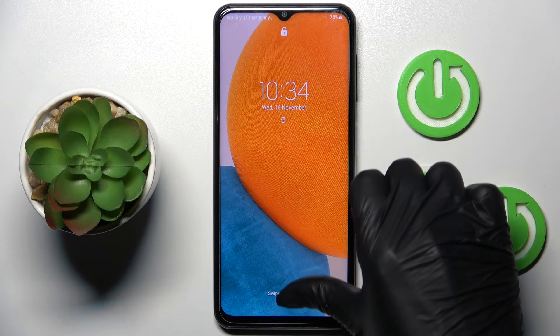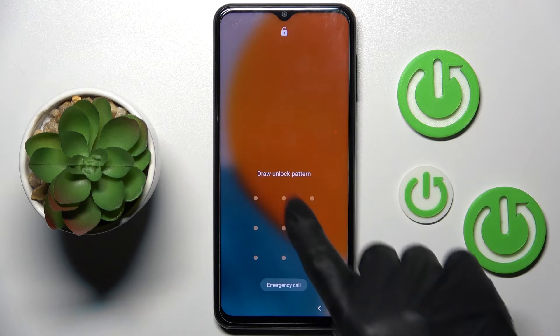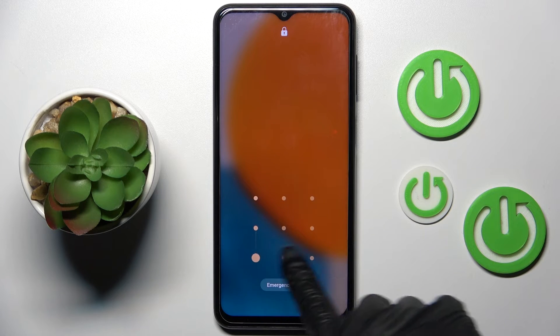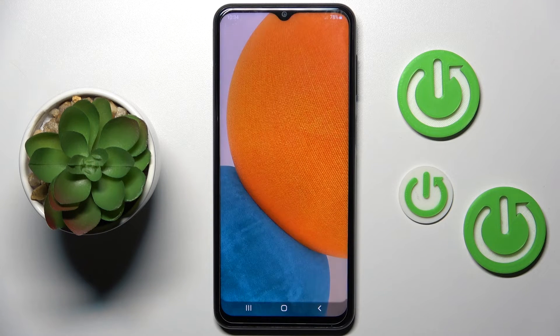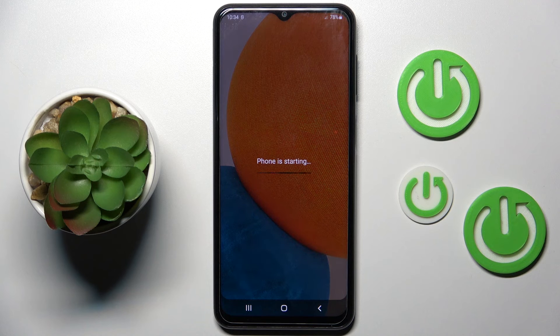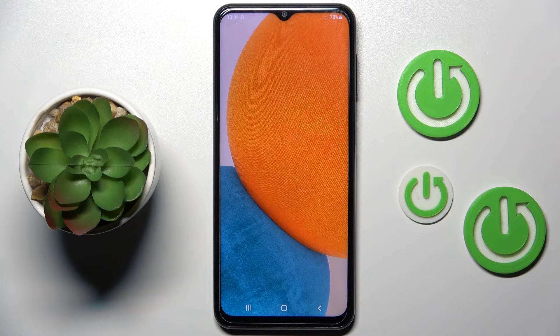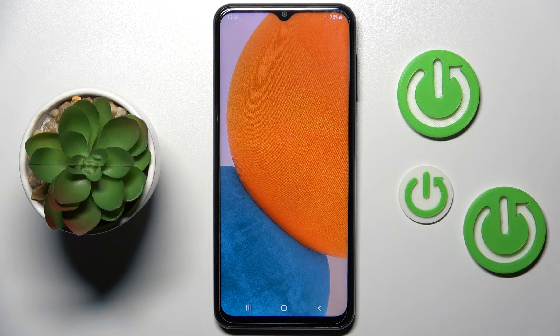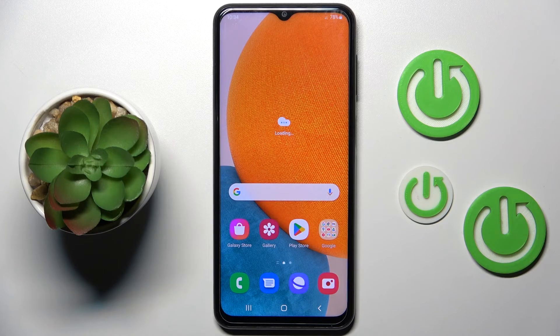And that's it — as you can see, the reset is finished and you can smoothly use your device again. That would be all. Thank you for watching, please subscribe to our channel and leave a thumbs up.